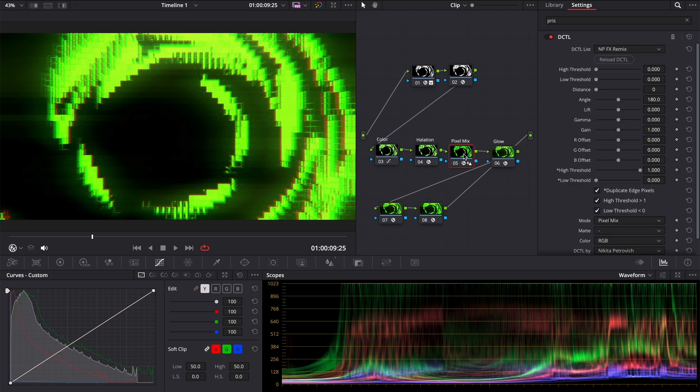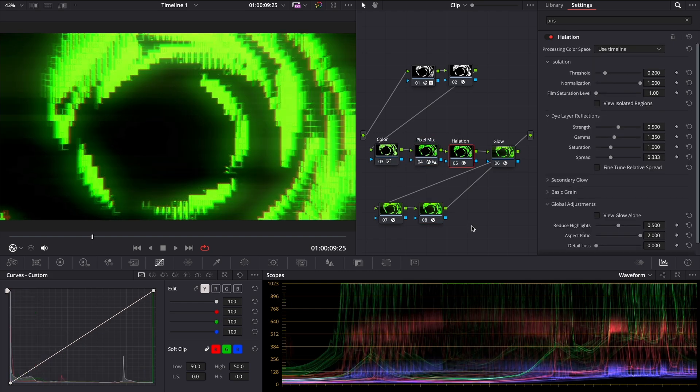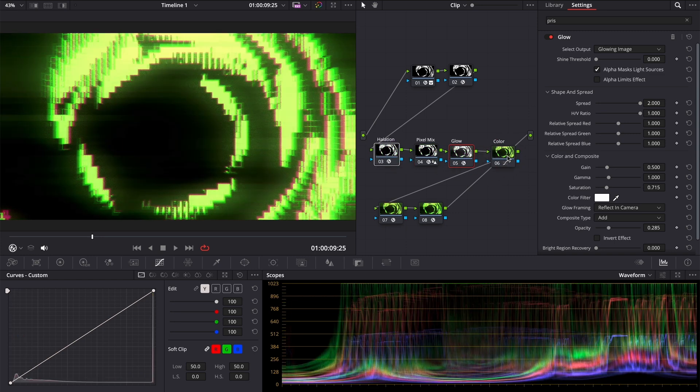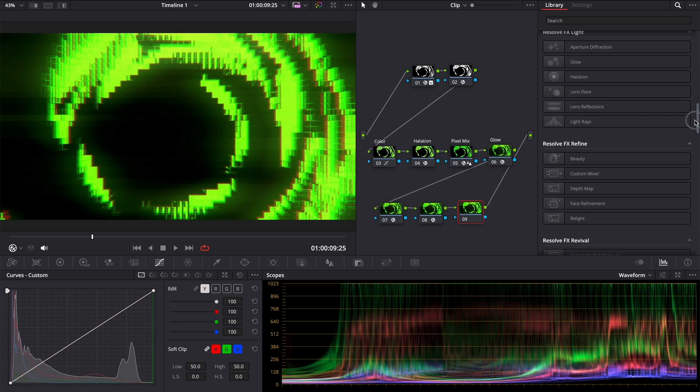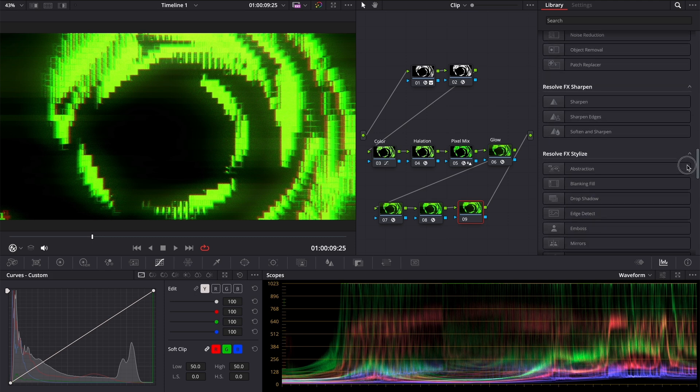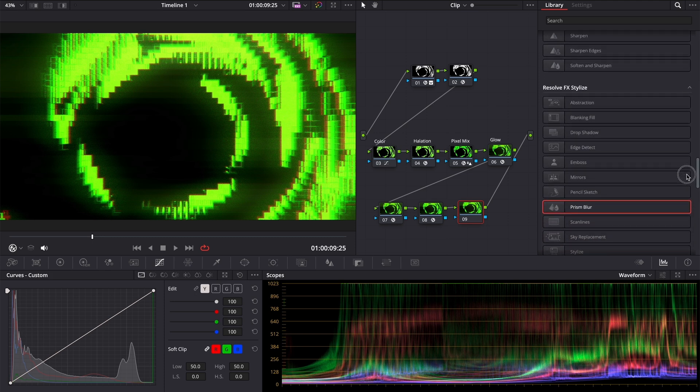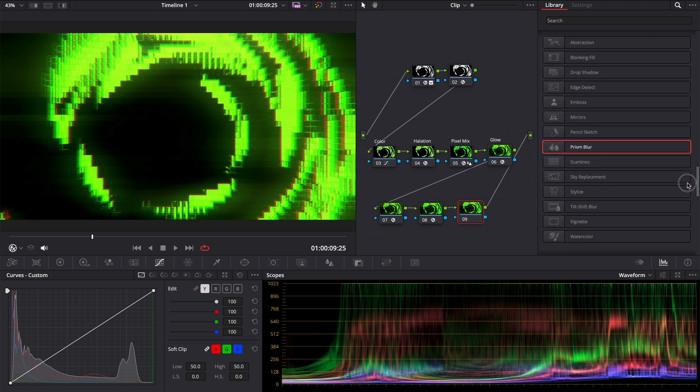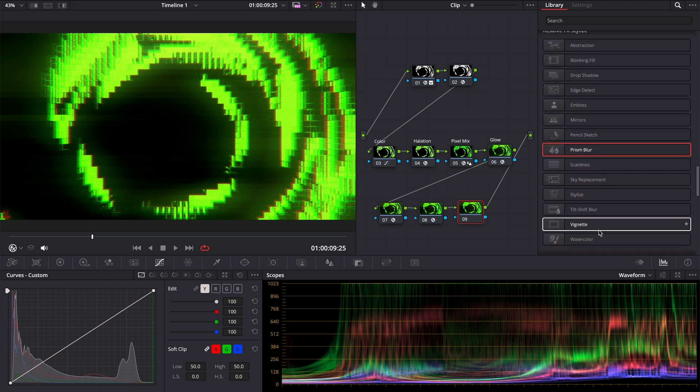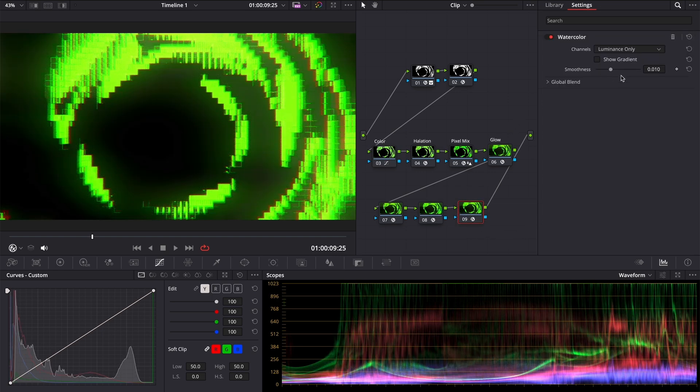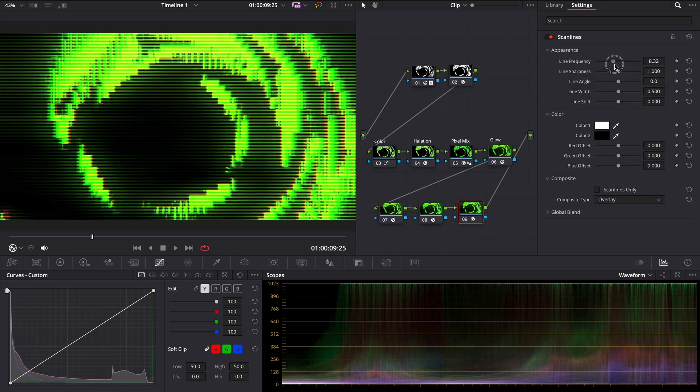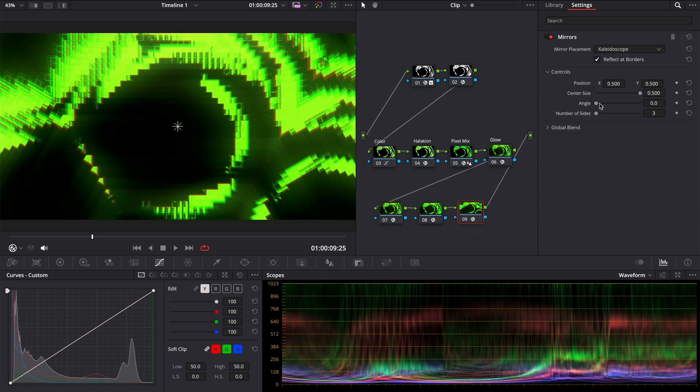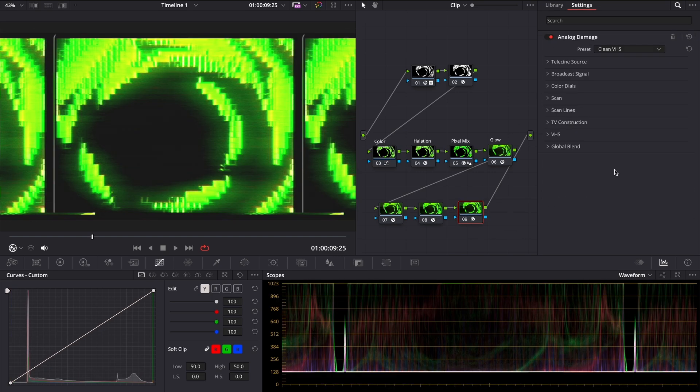Feel free to change notes with the command button on the mac or control button on the windows or add even more effects. You can discover very interesting results. Basically, that is how I made all this. The key here is the question, what if, like what if I add a watercolor, or scan lens, or kaleidoscope, or analog damage. That's all.